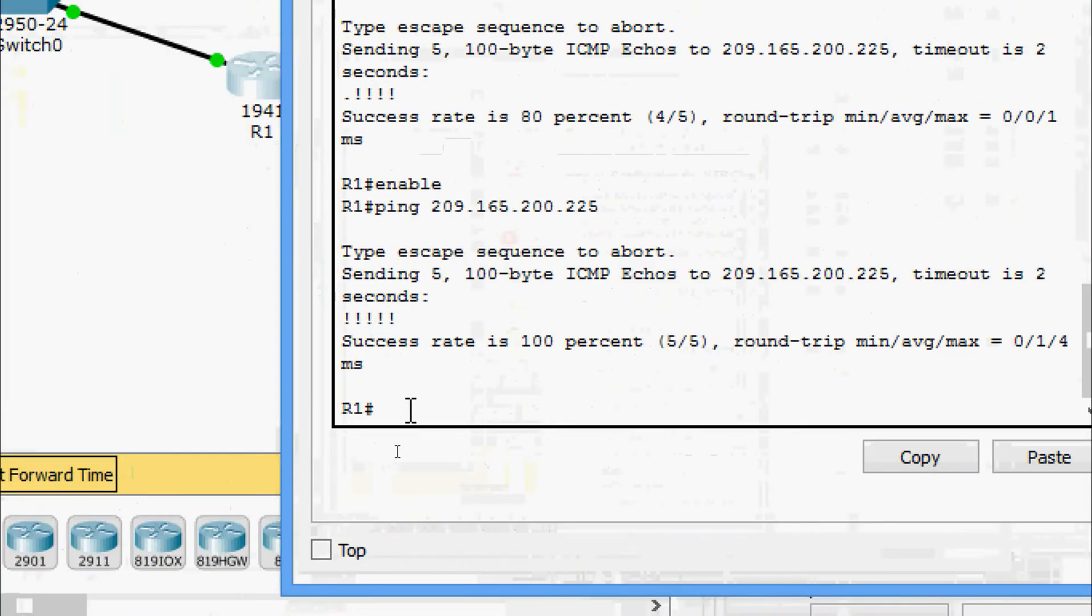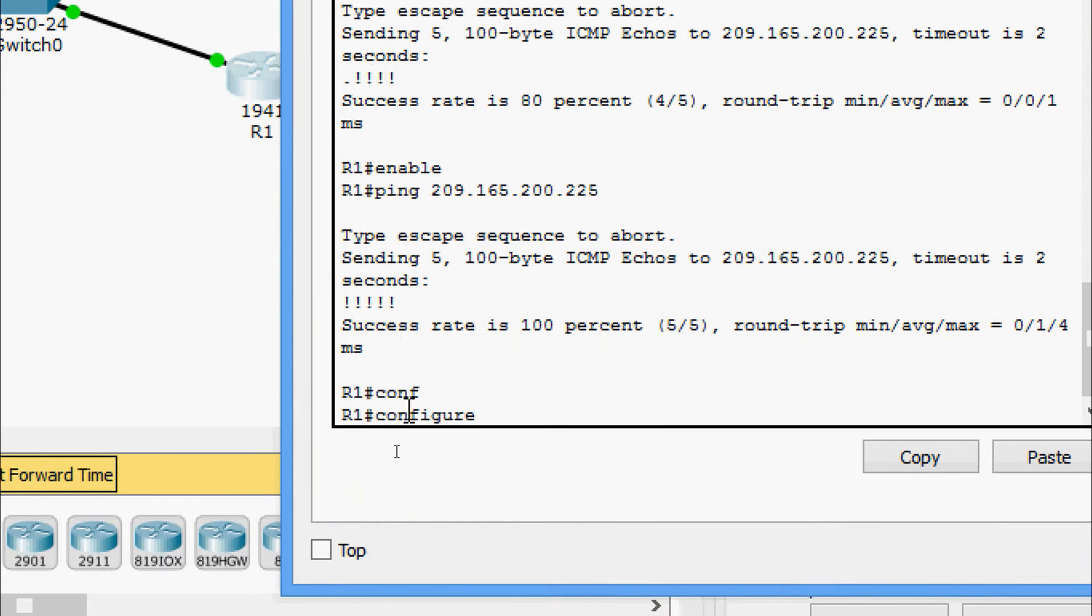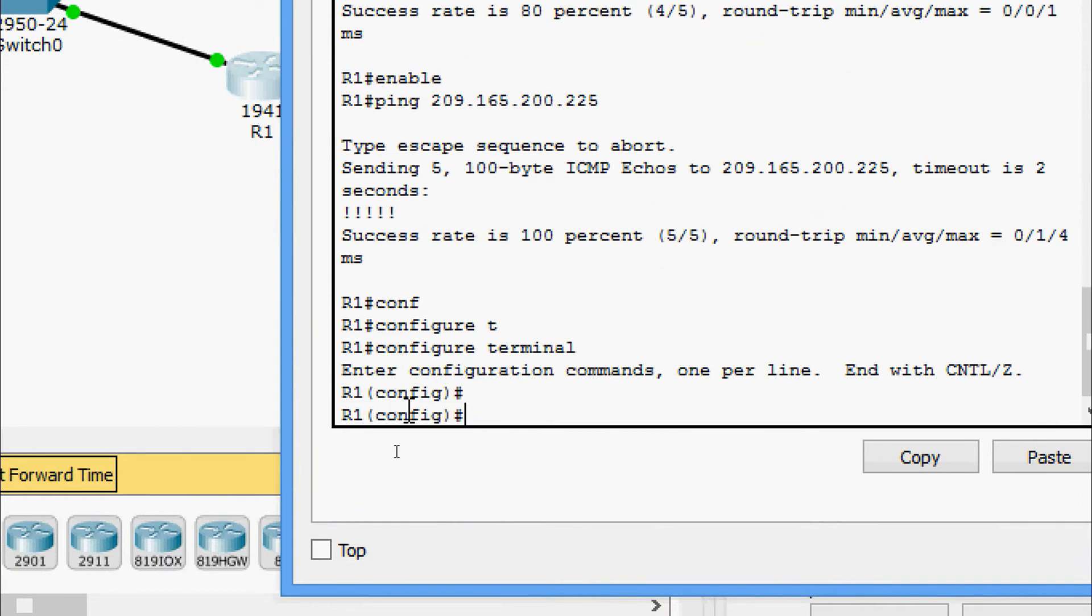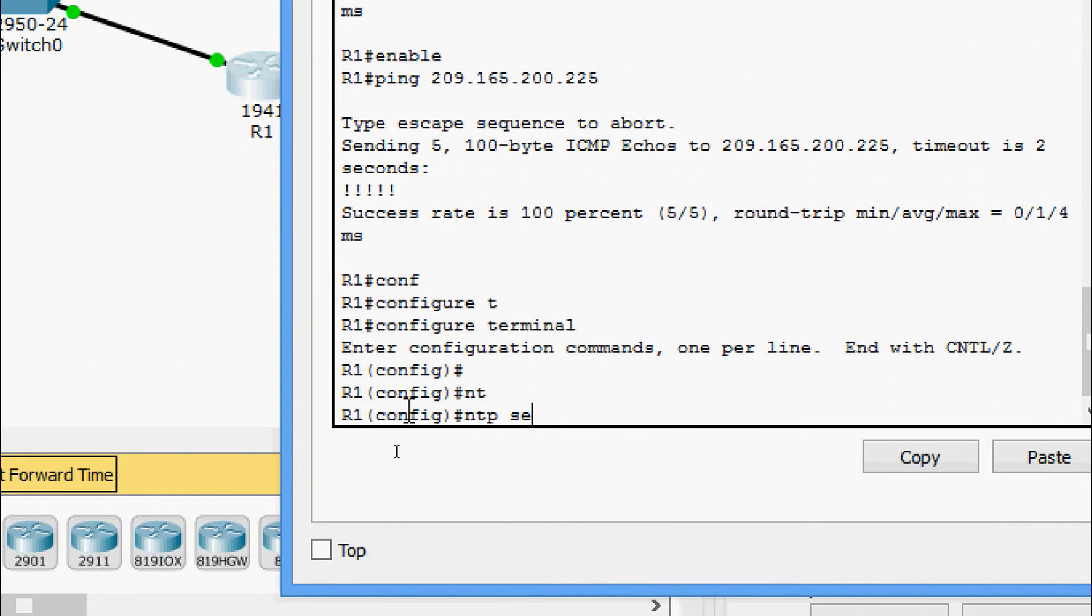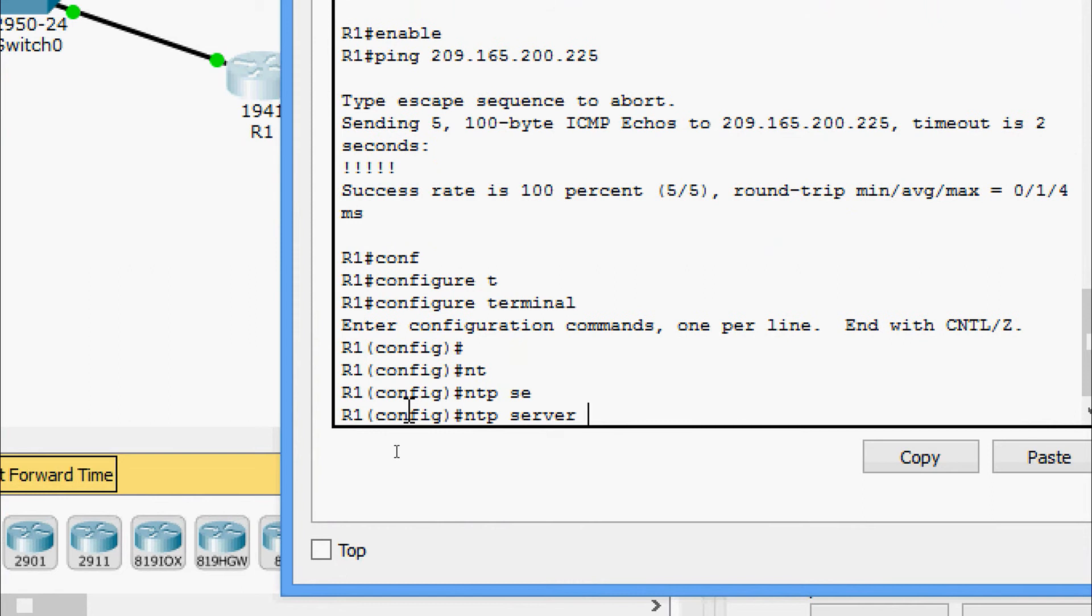We will come to the configuration. We will go to global configuration mode. Here we are going to give ntp server and the IP address 209.165.200.225.